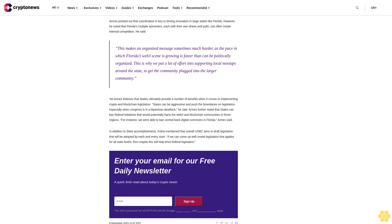Yet Arms believes that states ultimately provide a number of benefits when it comes to implementing crypto and blockchain legislation. "States can be aggressive and push the boundaries on legislation, especially when Congress is in a bipartisan deadlock," he said. Arms further noted that states can ban federal initiatives that would potentially harm the Web3 and blockchain communities in those regions. For instance, "we were able to ban central bank digital currencies in Florida," Arms said. In addition to state accomplishments, Foligno mentioned that overall USBC aims to draft legislation that will be adopted by each and every state. "If we can come up with model legislation that applies for all state levels, then maybe this will help drive federal legislation."